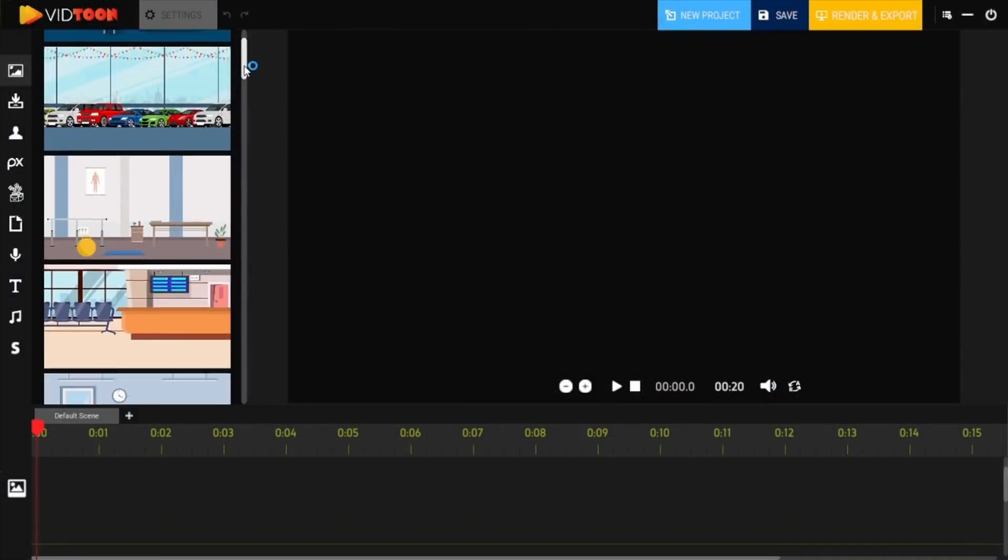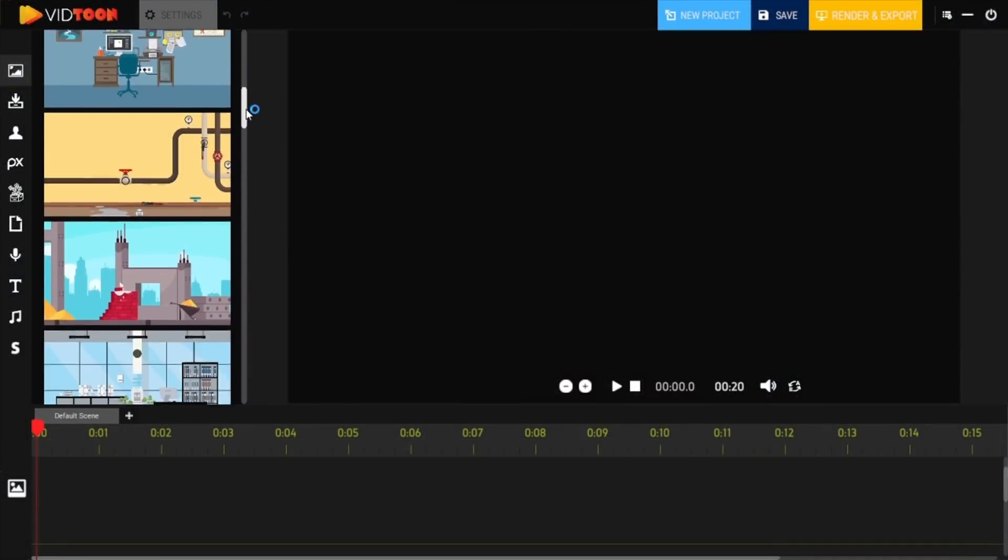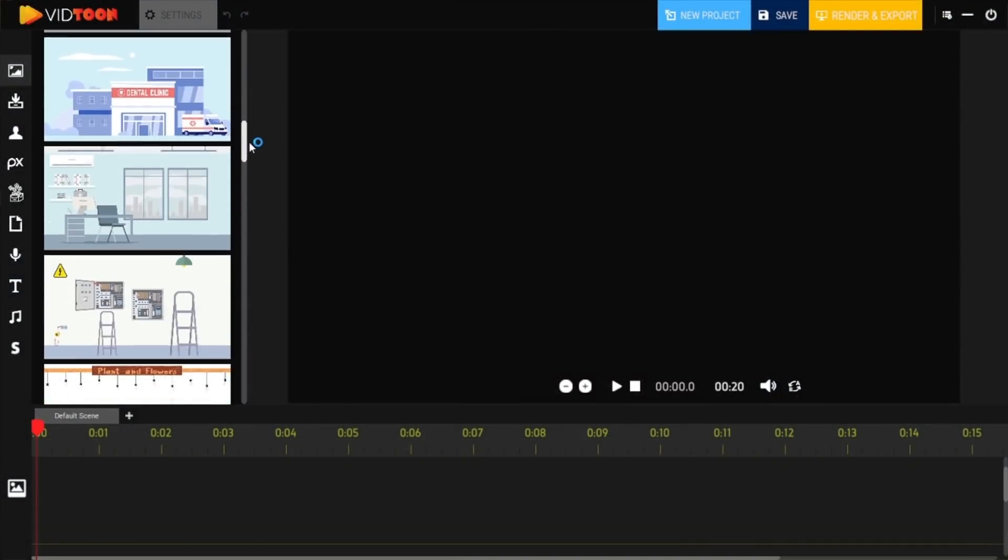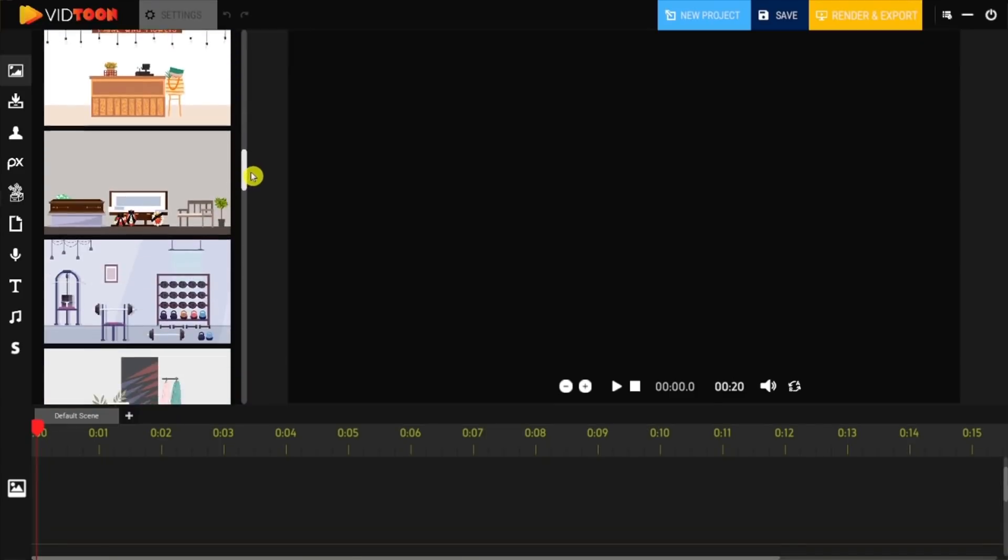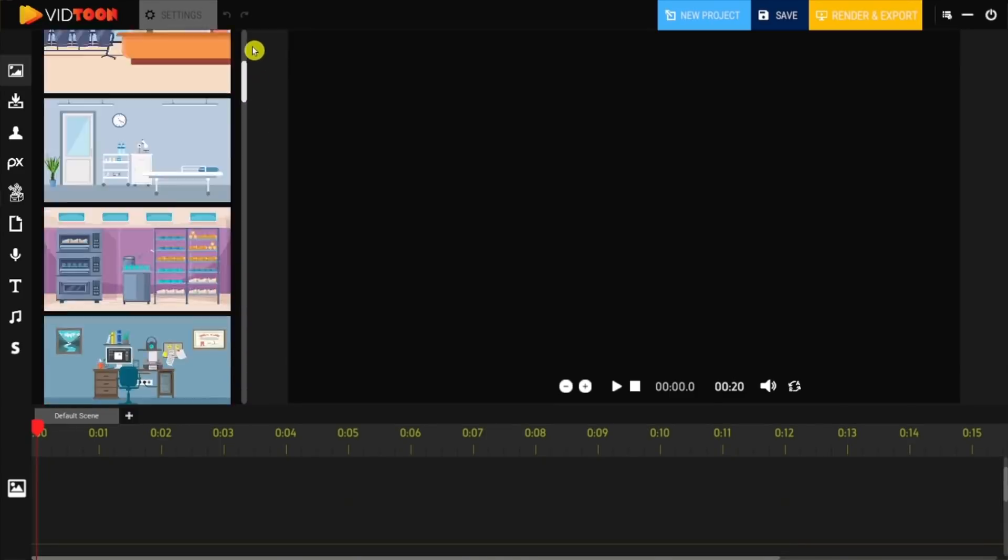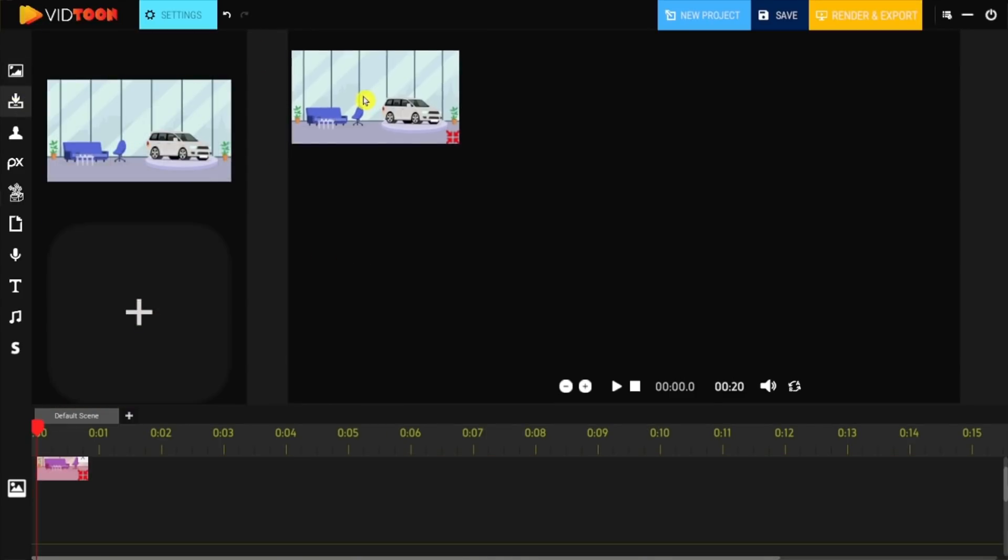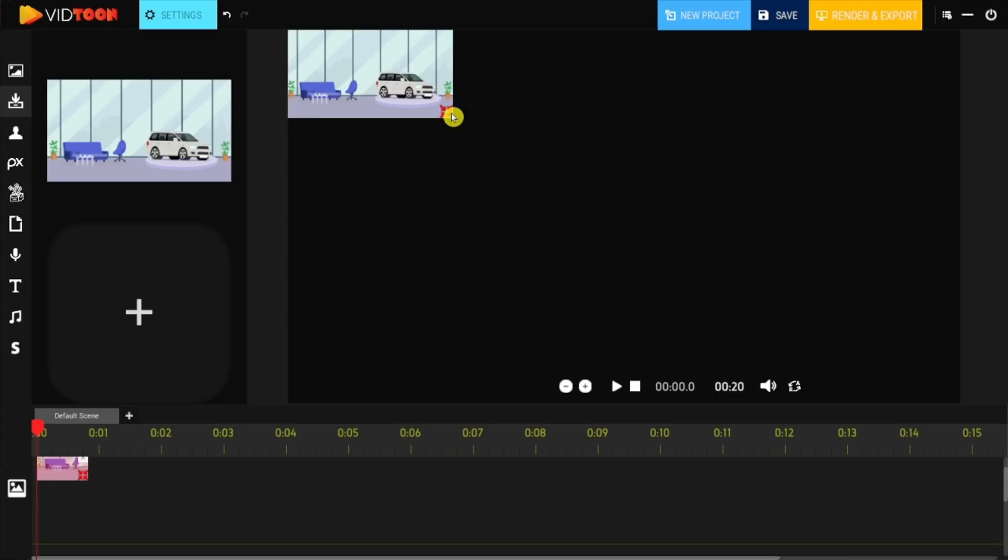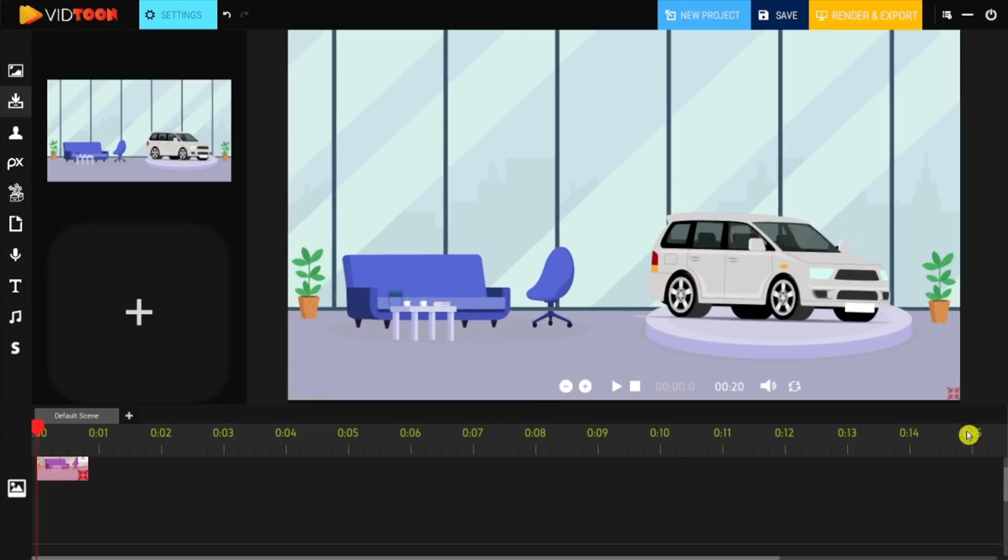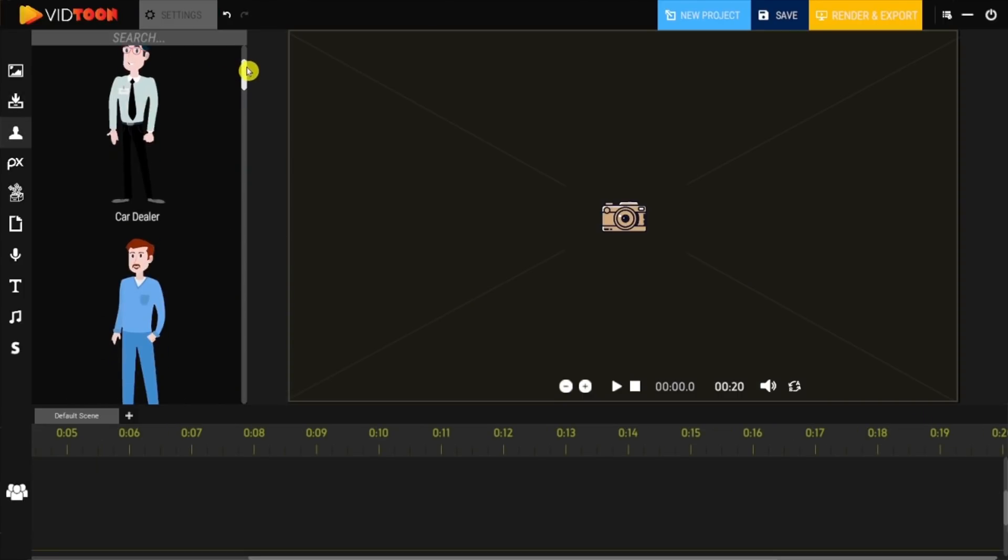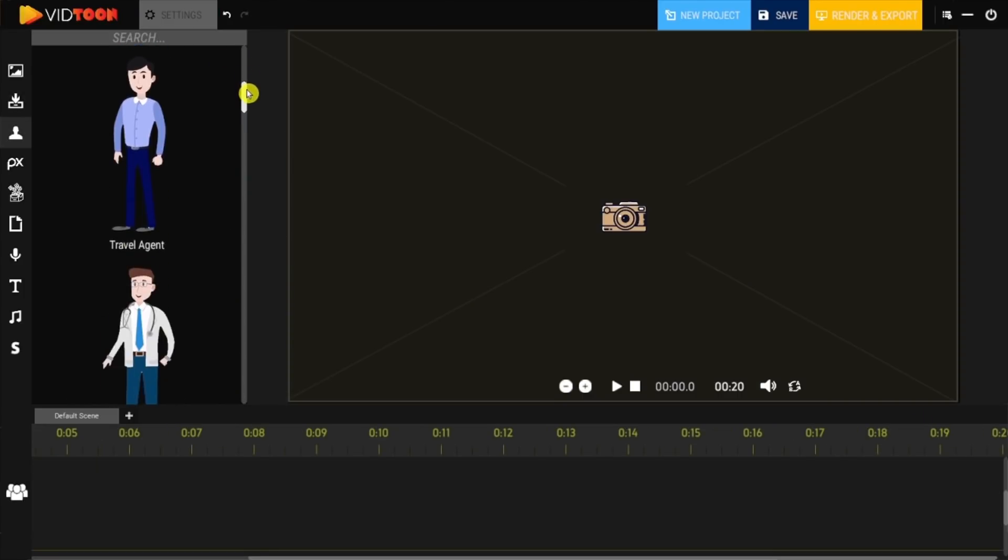VidToon 2.0's user-friendly display makes video creation a breeze. Everything is available and at your fingertips, from dragging and dropping in a new background, GIF image, to changing an animation or characters entirely.